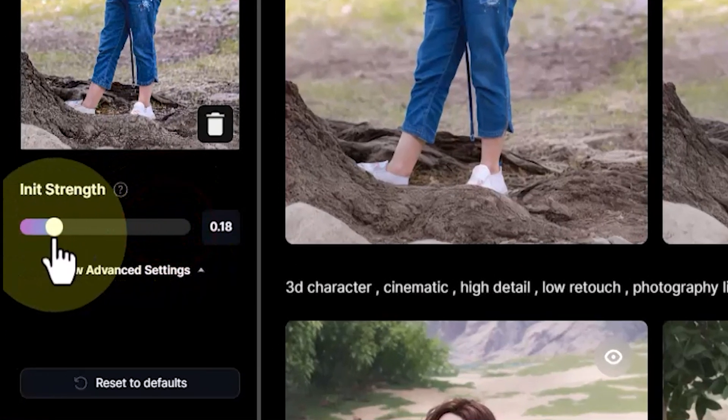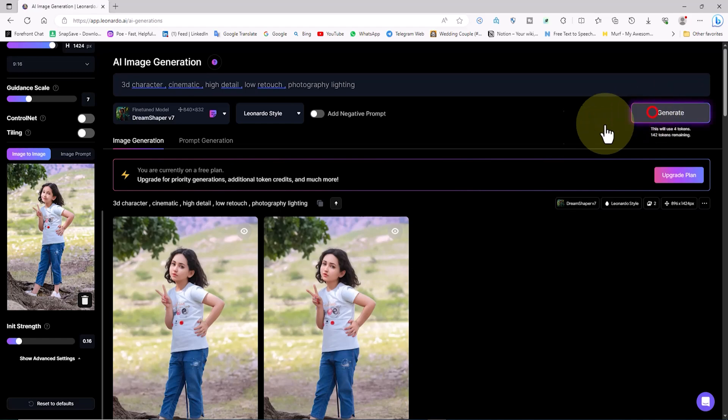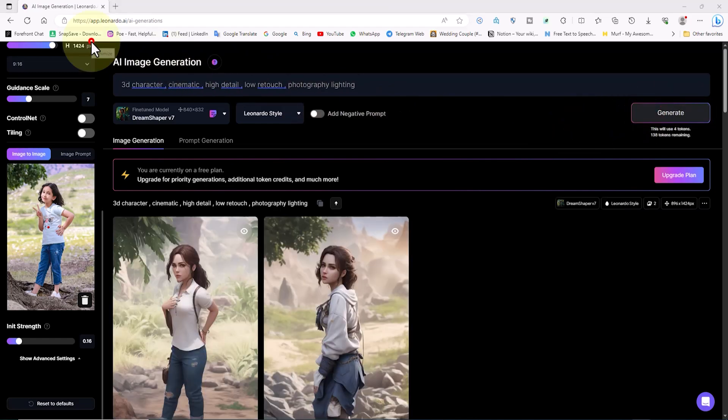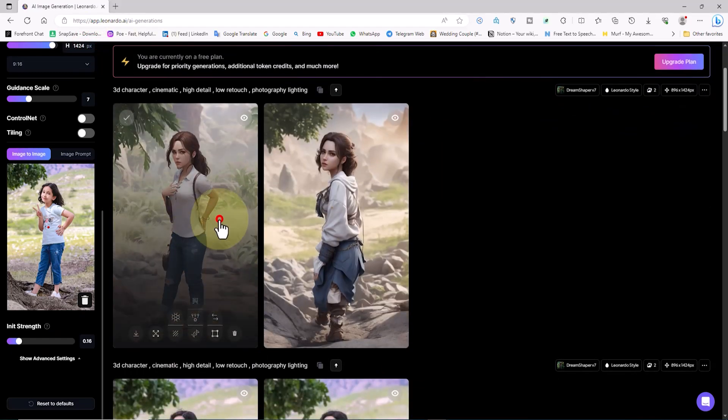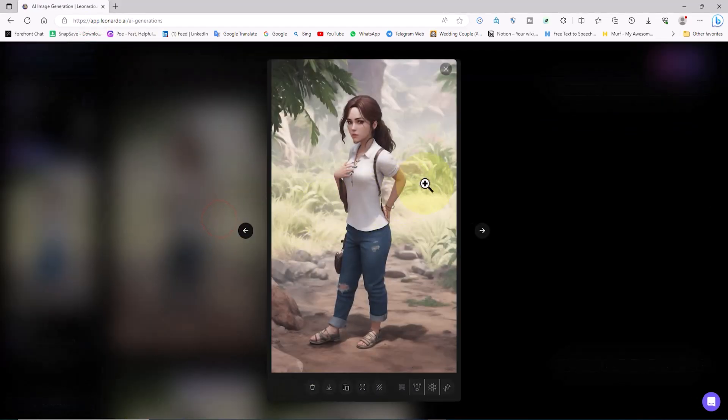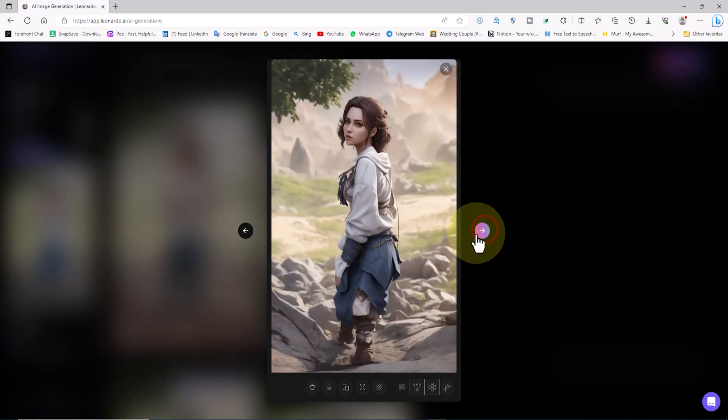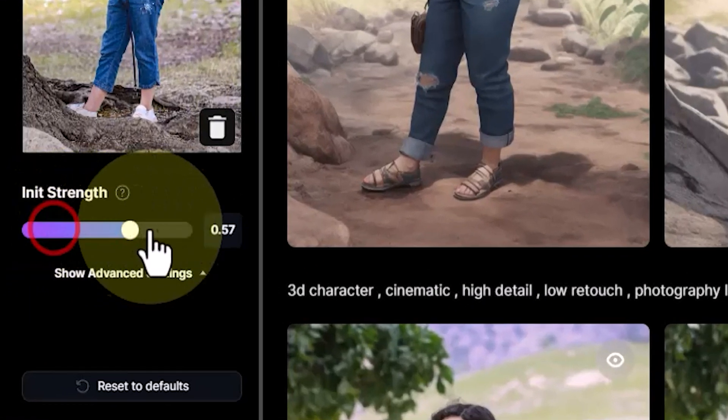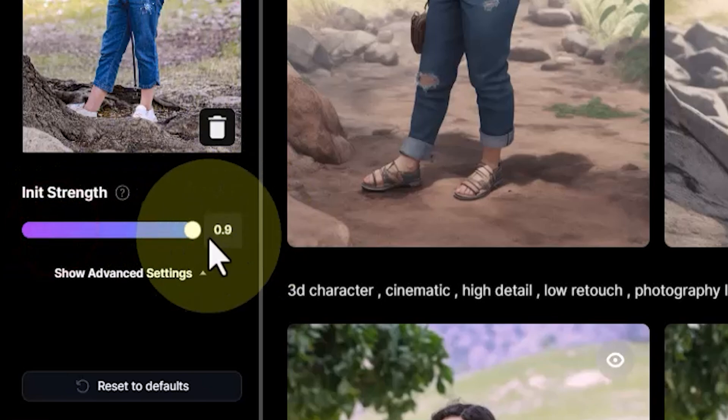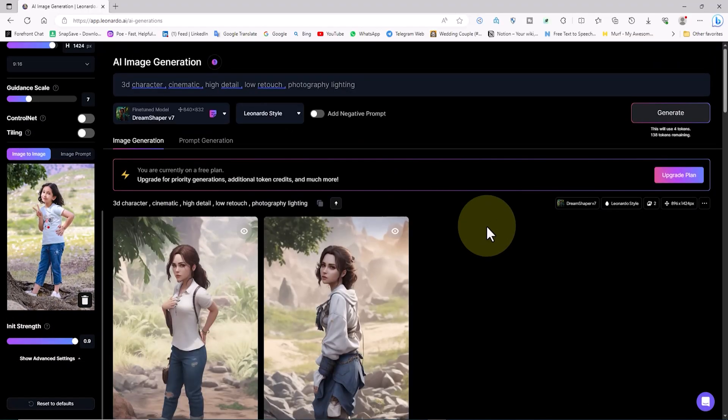Now I'll click the generate button. The images are produced, and as you can observe, the newly generated images bear a stronger resemblance to the original image. Let's now decrease the init strength and see the outcome. The new images will show less resemblance to the original image, emphasizing the greater influence of the prompt in image generation.